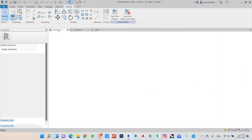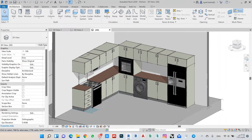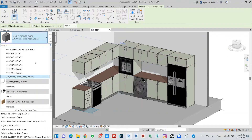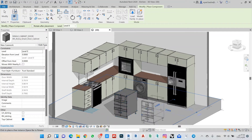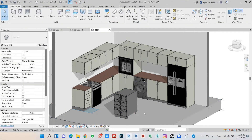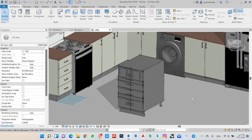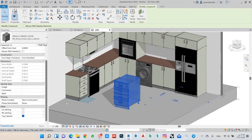If I go to my project and load our default family using component model in place, this is my default standard family. Let's try now how we can make all these items very easily and quickly. When I click here, the first thing I can see as an instance parameter is available.